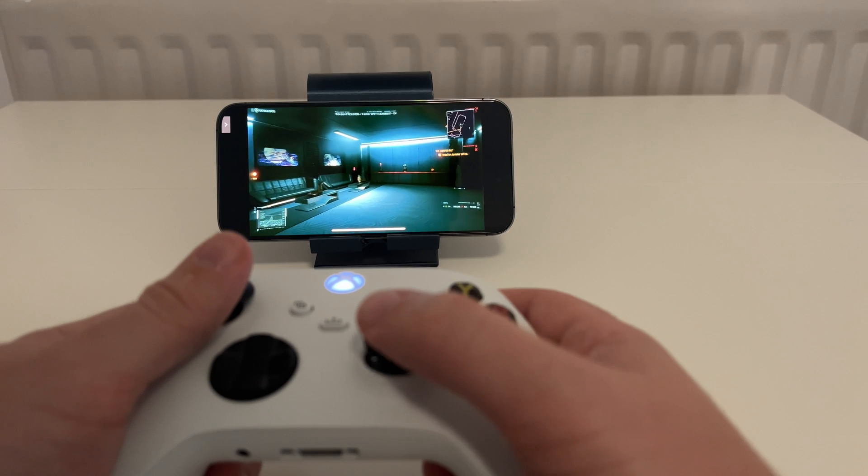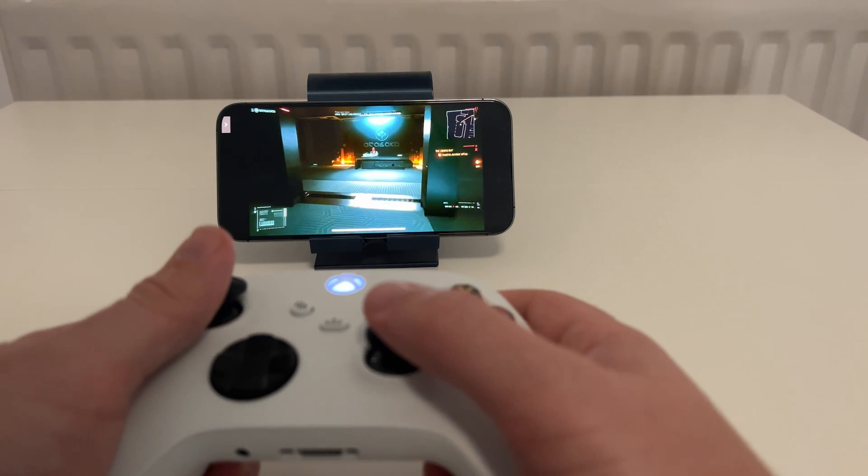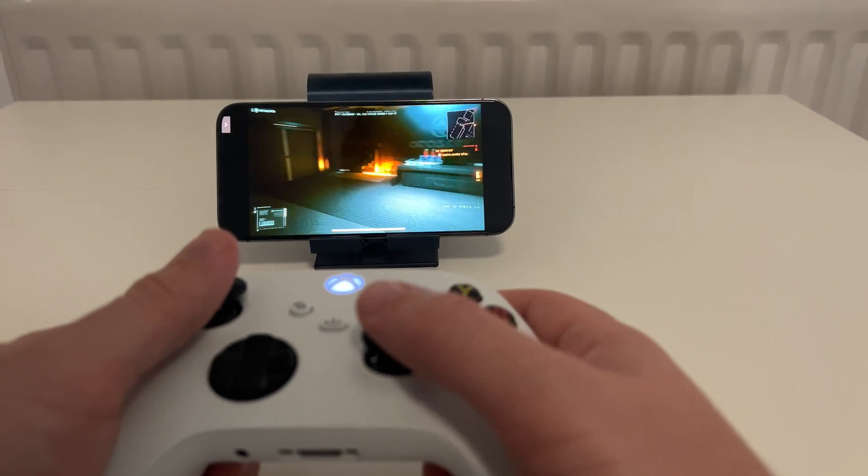One question I get asked often: can you play triple-A games on Apple products? Well, in most cases you can't - there are odd exceptions. However, today I want to show you how it's possible to play triple-A games on basically any Apple device that has a screen and the ability to stream. This is made possible by GeForce Now, created by Nvidia.